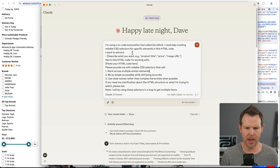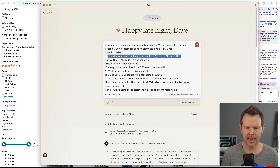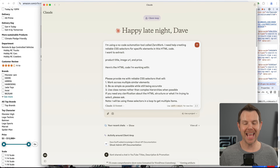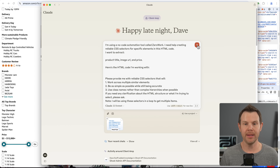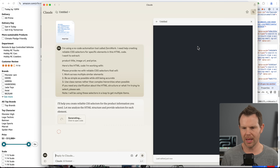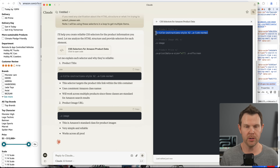I've got the prompt. I'll tell it what I want — product title, price, and image URL — and paste in the HTML code I copied. It's a little too big for Claude so it goes as an attachment — that's totally fine. I'll submit this and Claude outputs the CSS selectors for me. They look perfect, and I can easily grab them and put them into ZeroWork.